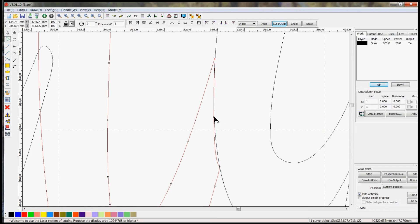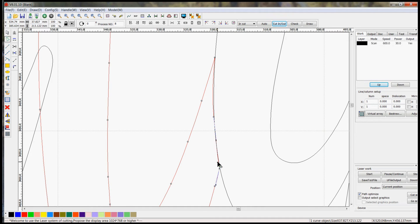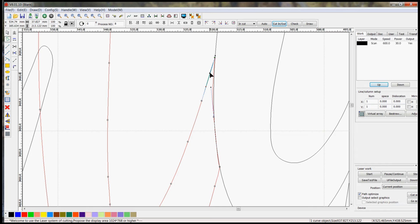I double click there to add another node. So that I can get around this curve a little easier. And you just kind of have to tweak it a little bit until you get the curve to line up how you want it.